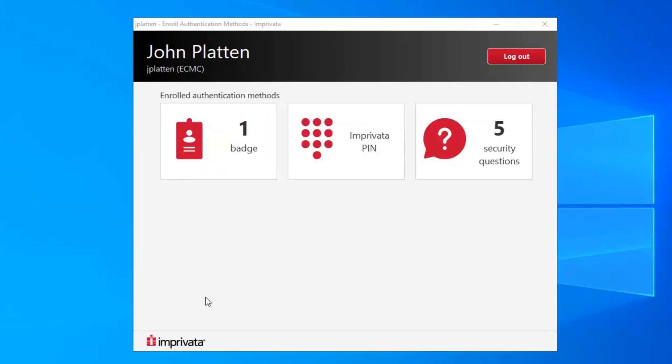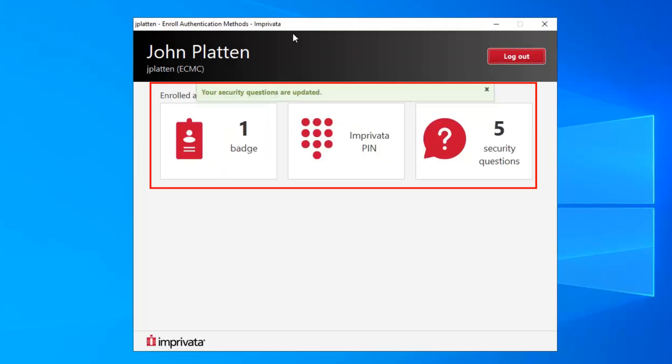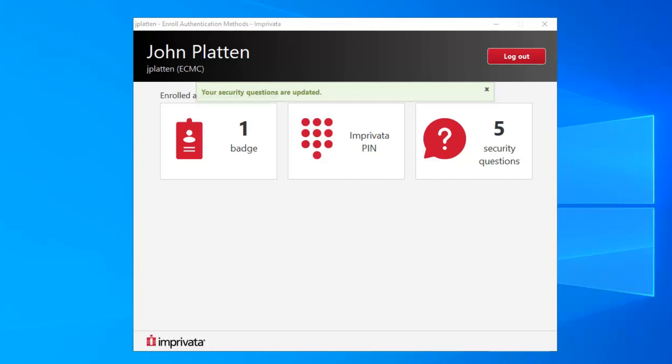On the Main Enrollment screen, you will see that your security questions have been updated. Click the X in the top right hand corner or select Log Out to exit the Imprivata screen.